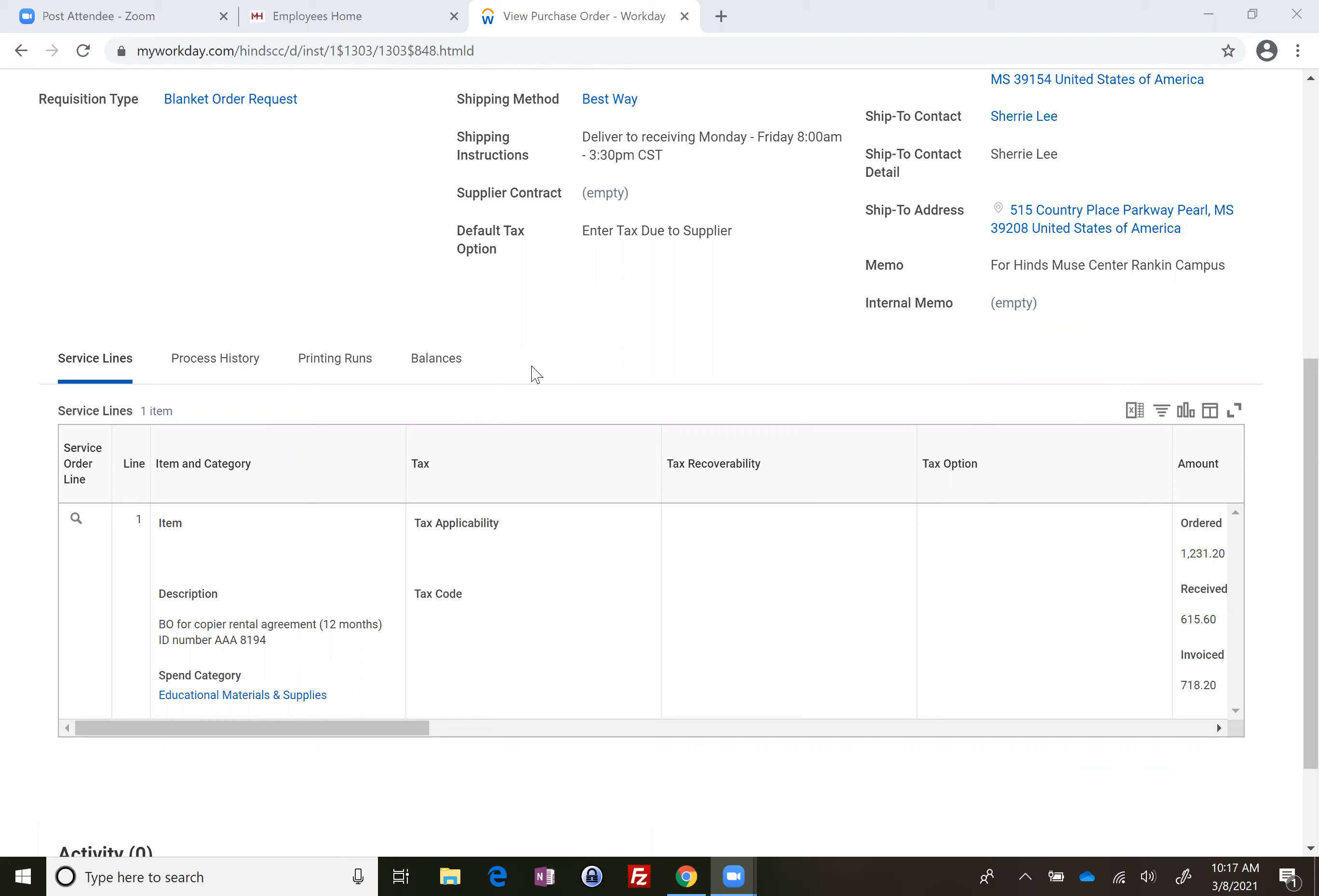If it's a blanket order for a copier, you know you need to do that each month. So once you get that invoice, as soon as you get that match exception event, you need to do the receipt as soon as you can.